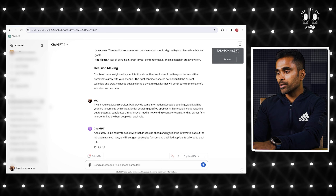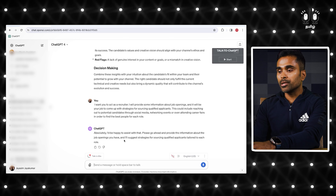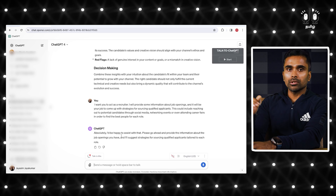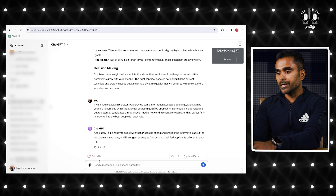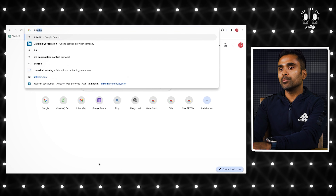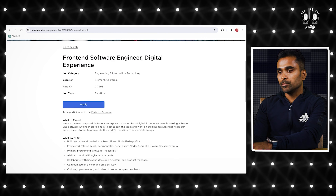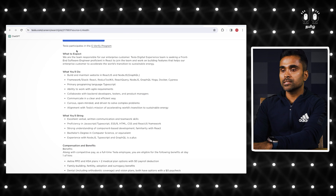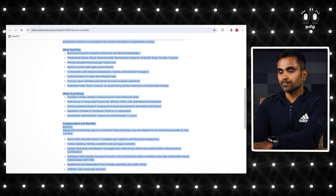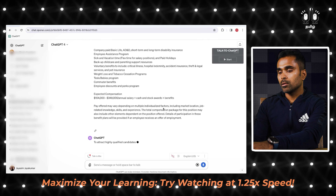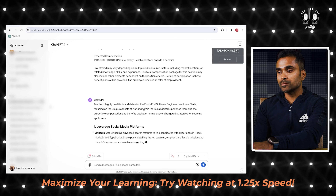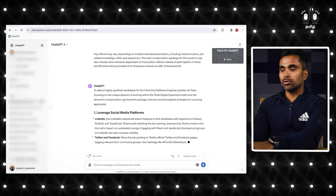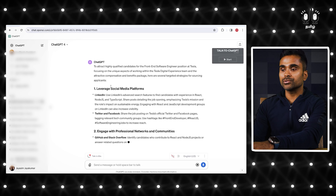ChatGPT responds: 'Absolutely, I will be happy to assist with that. Please go ahead and provide the information about the job opening you have and I will suggest strategies for sourcing qualified applicants tailored for each role.' You can add any job description — for example, from LinkedIn. Let's say a Tesla front-end software engineer role. To attract highly qualified candidates, focusing on unique aspects of working within Tesla's digital experience and the attractive compensation and benefits package, here are several targeted strategies.